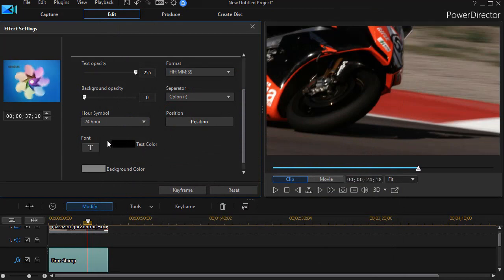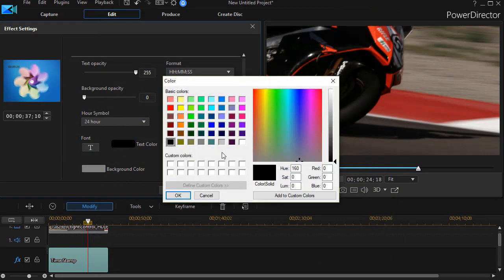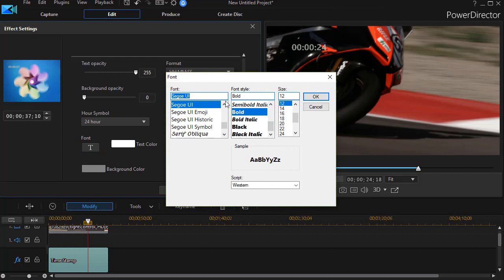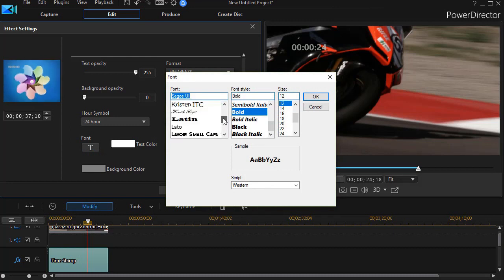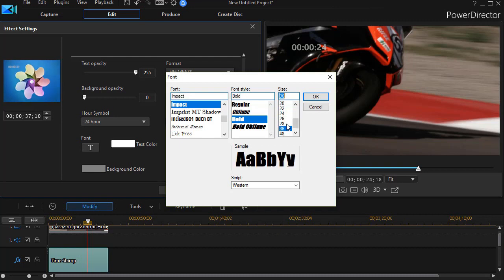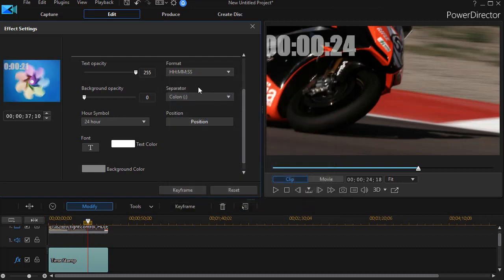Now we're going to change the font face and the text color. Let's change the text color to white — we see it immediately. And let's change the font; I'm going to change it to Impact. Let's enlarge it to 36. Click OK, and there's my font.